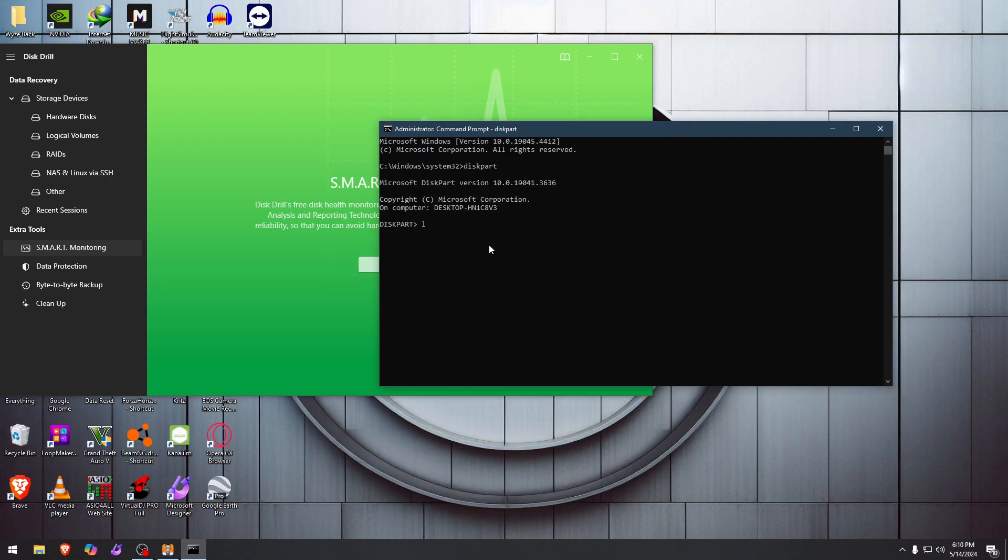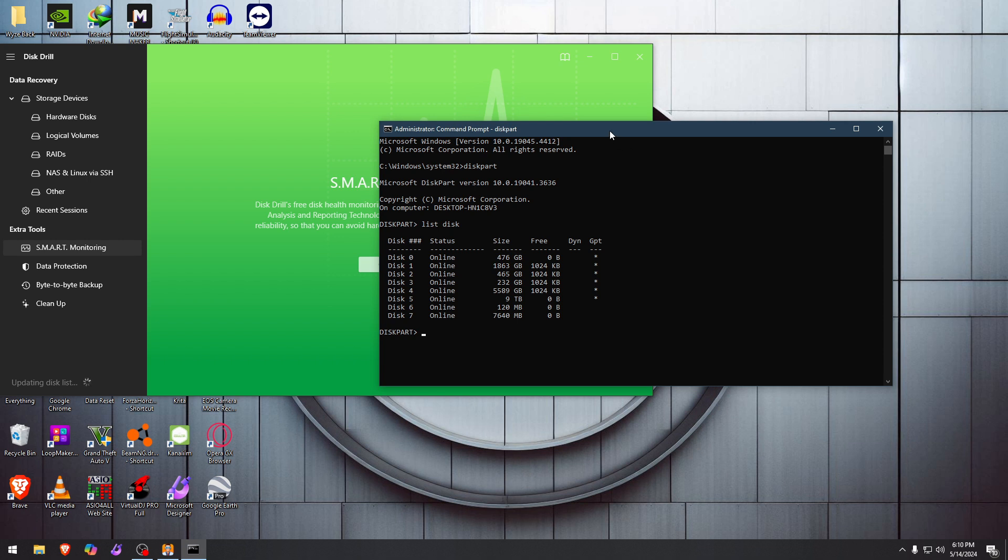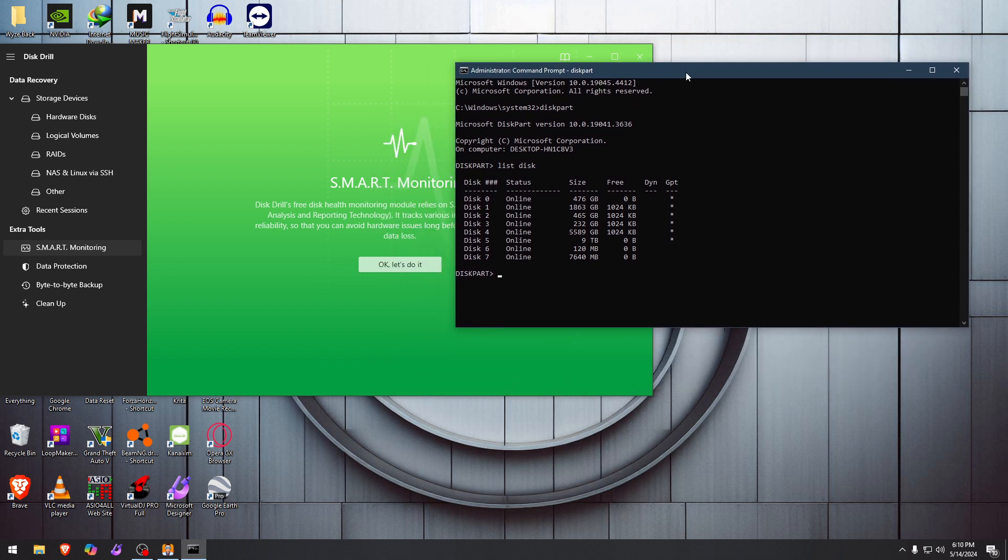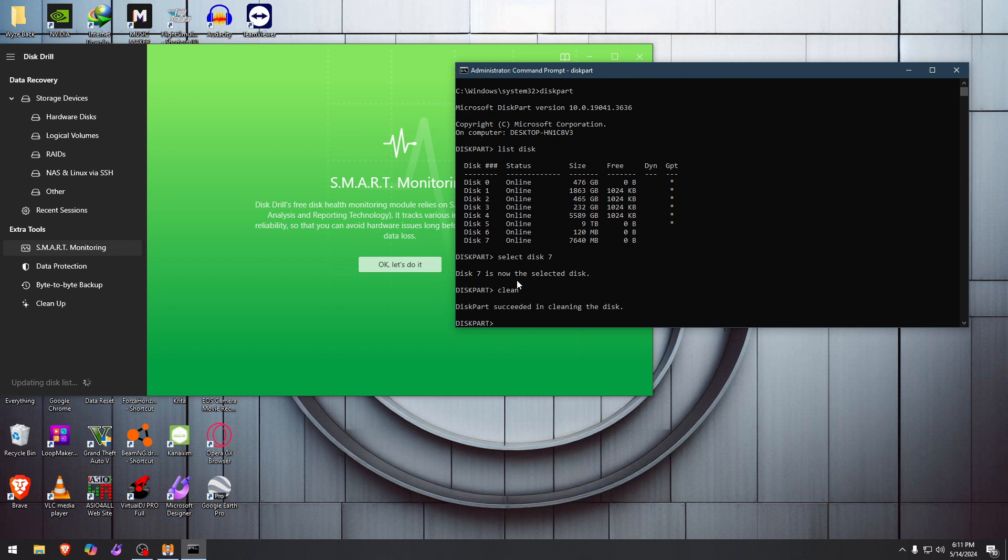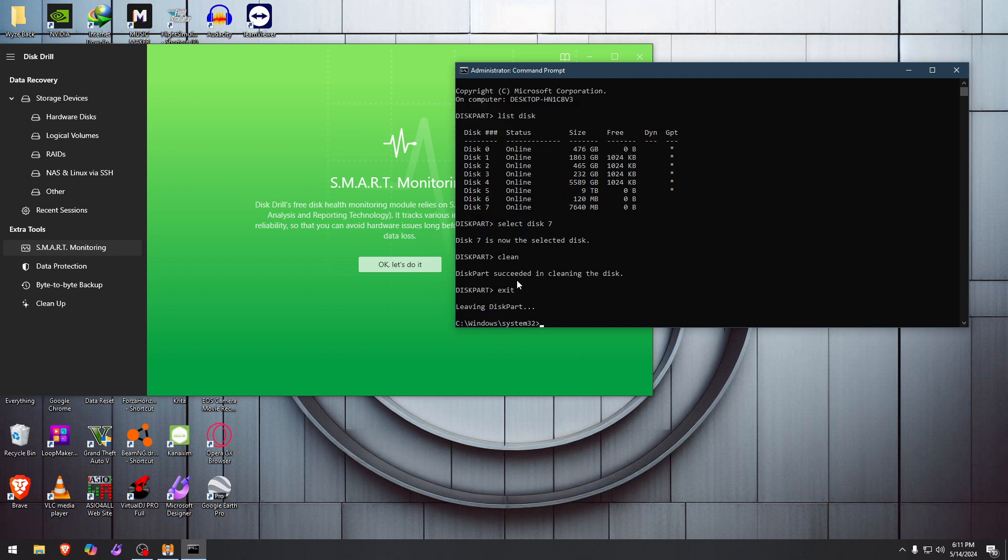We go to diskpart, list disks. Okay, our disk is the last one—disk number seven. Select disk seven. Okay, now what we're going to do to disk seven is we're going to wipe it clean. Clean. And boom, it is done now.